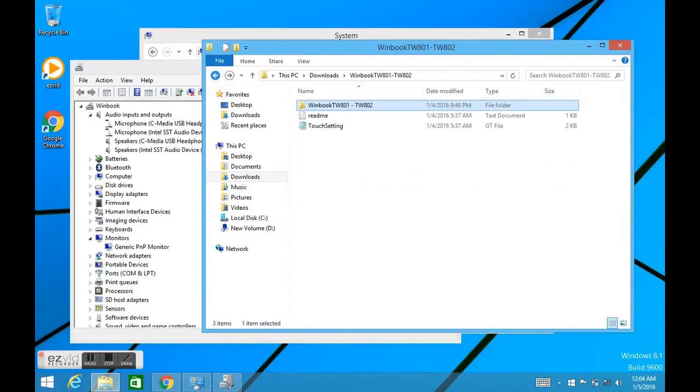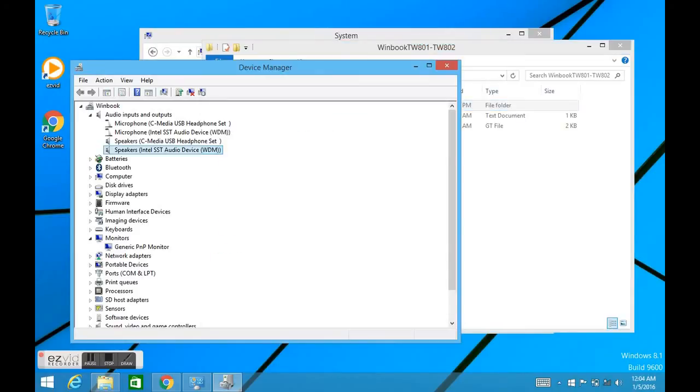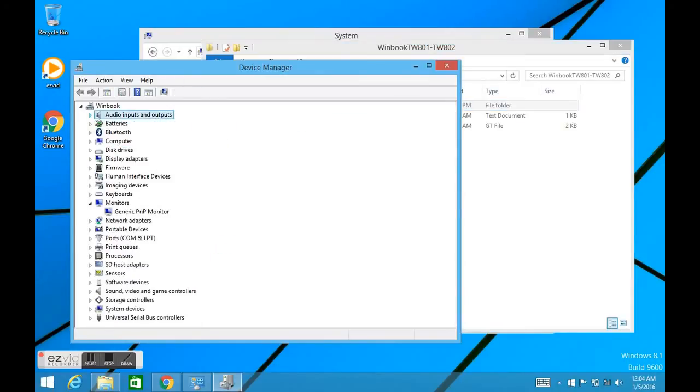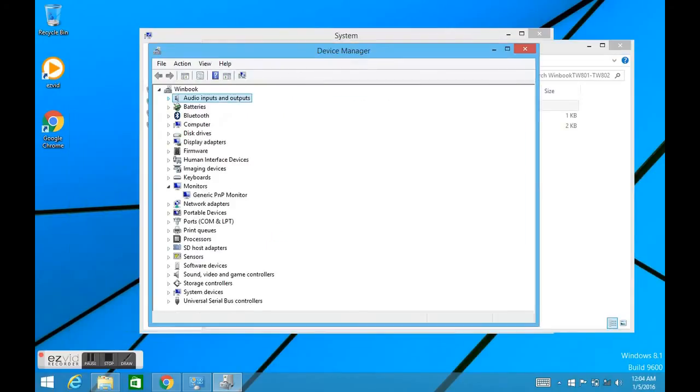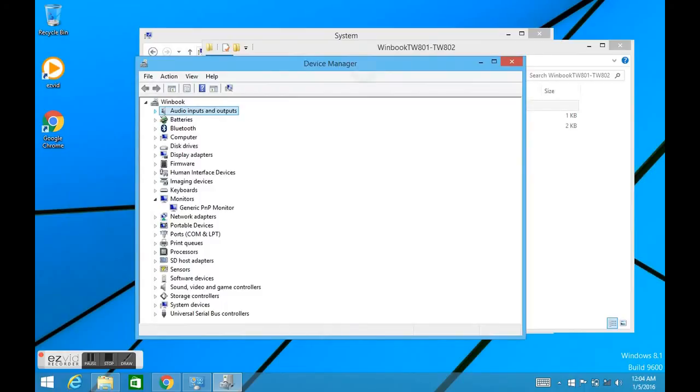I'll put a link to this little folder right here where you can download this little zip to get all the drivers. And that's the complete driver set for this little WinBook T801 and 802.